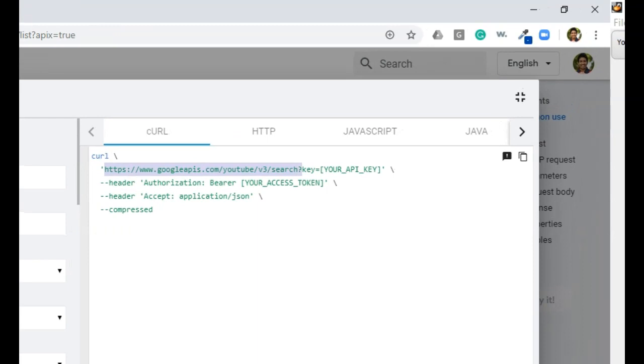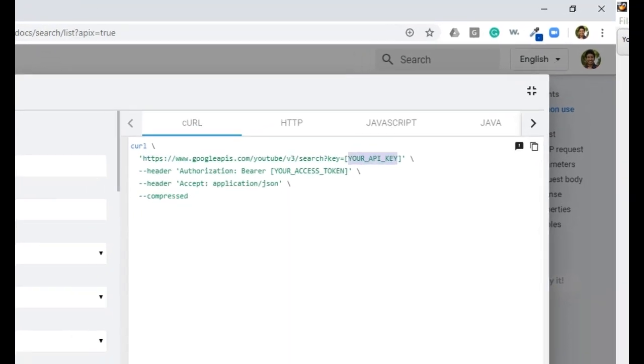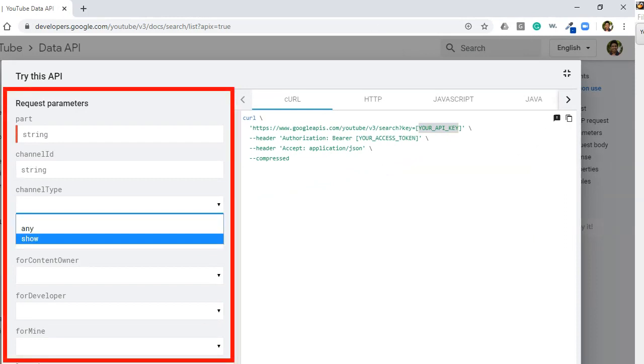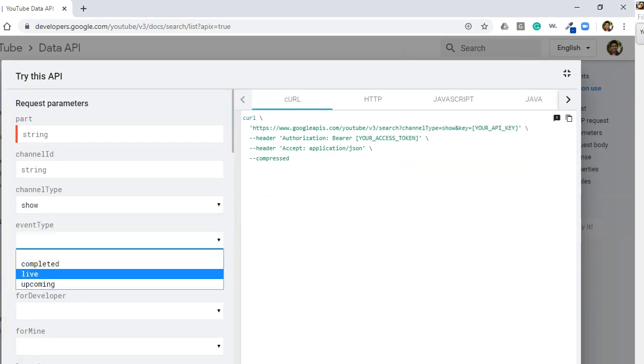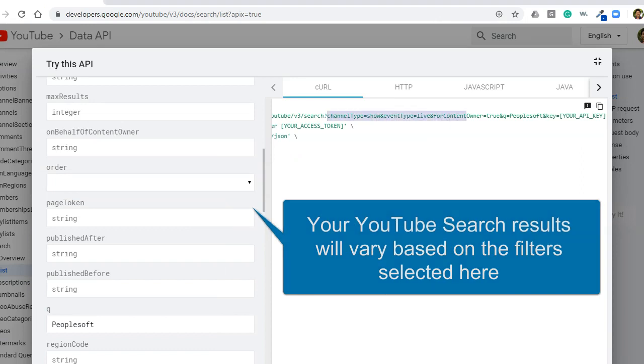All you need to do is add your API key in this URL, and additionally you can add search filters as shown on the left-hand side. As you can see here, the URL automatically gets appended with the filters you selected.